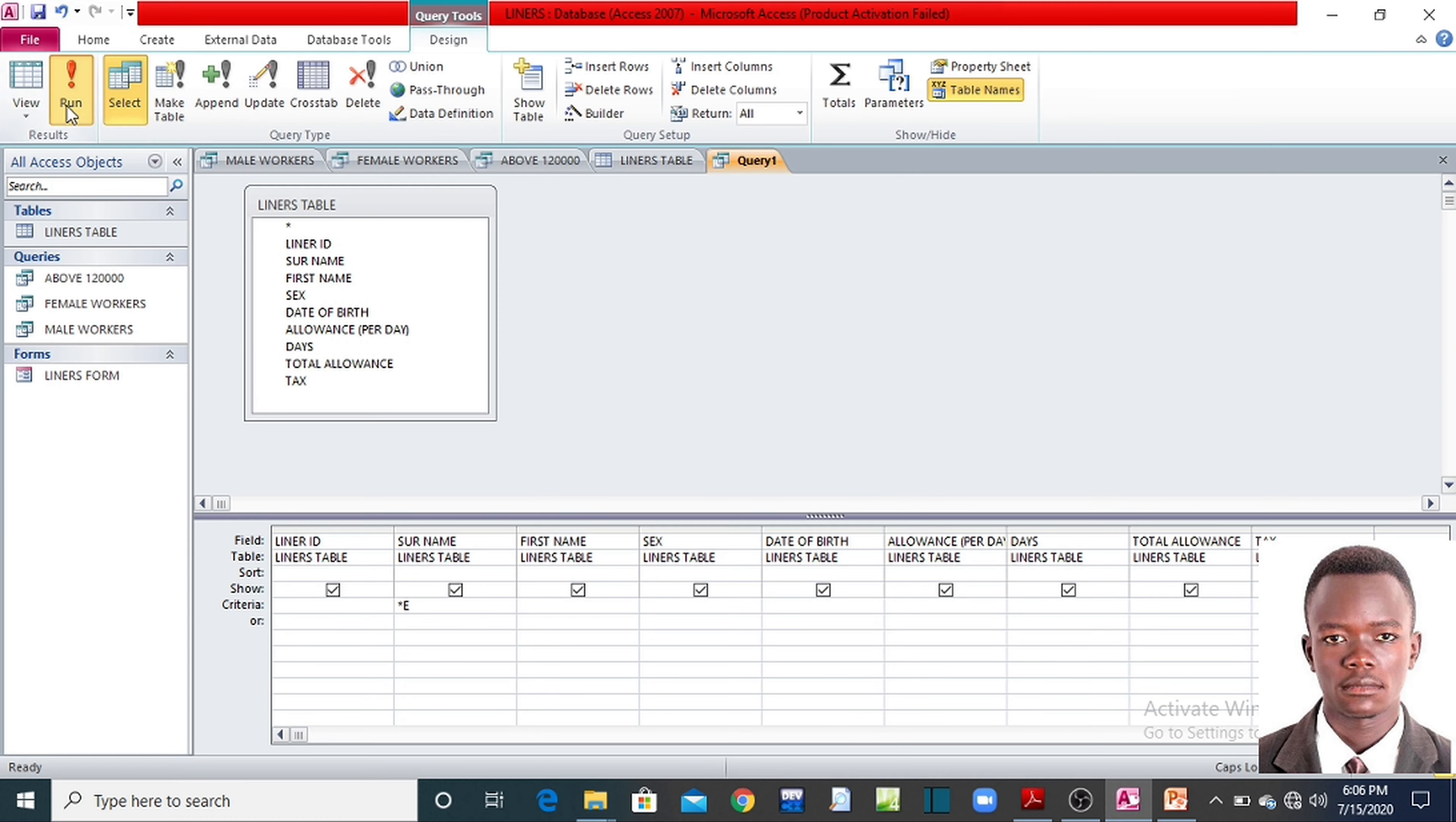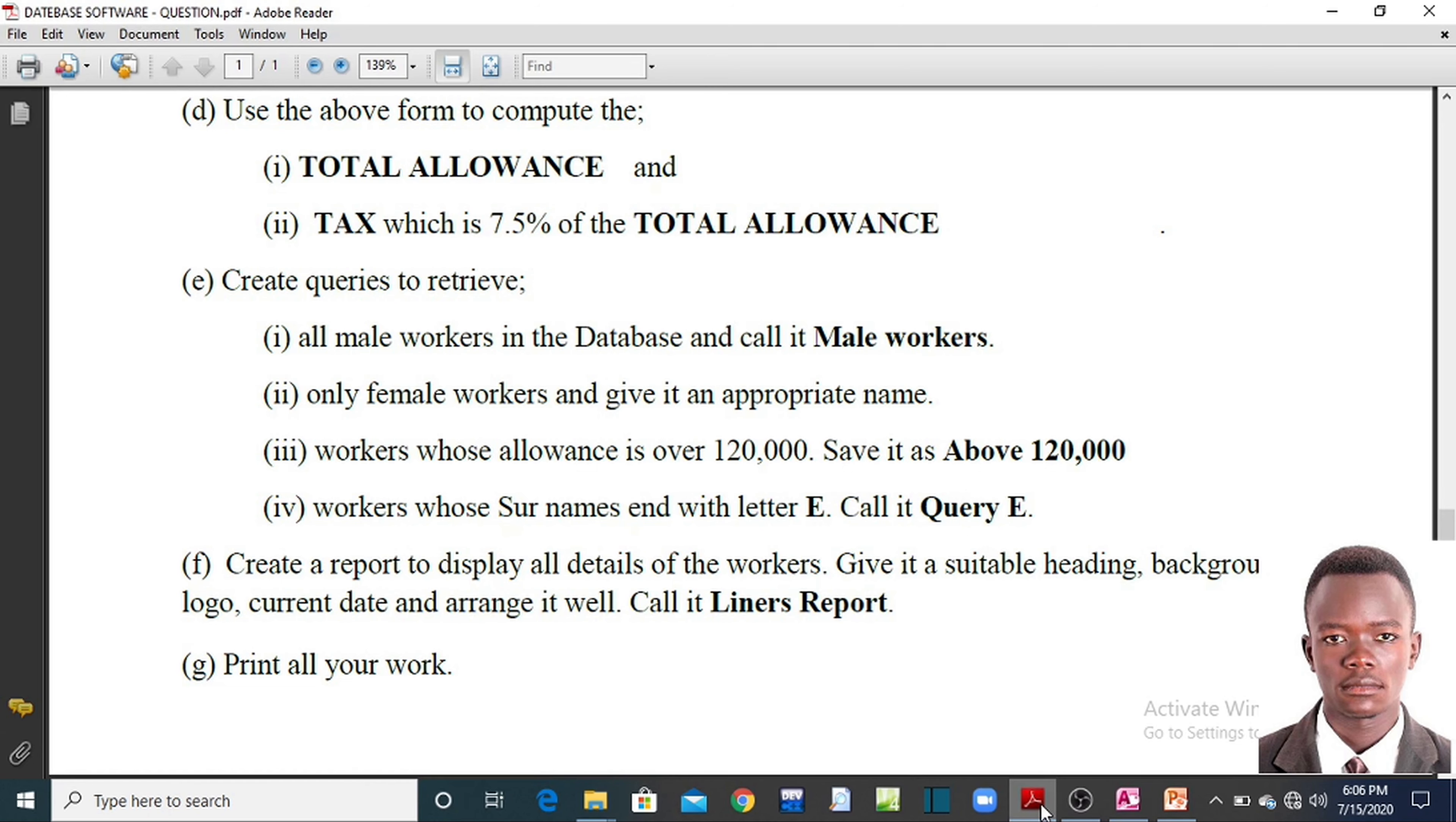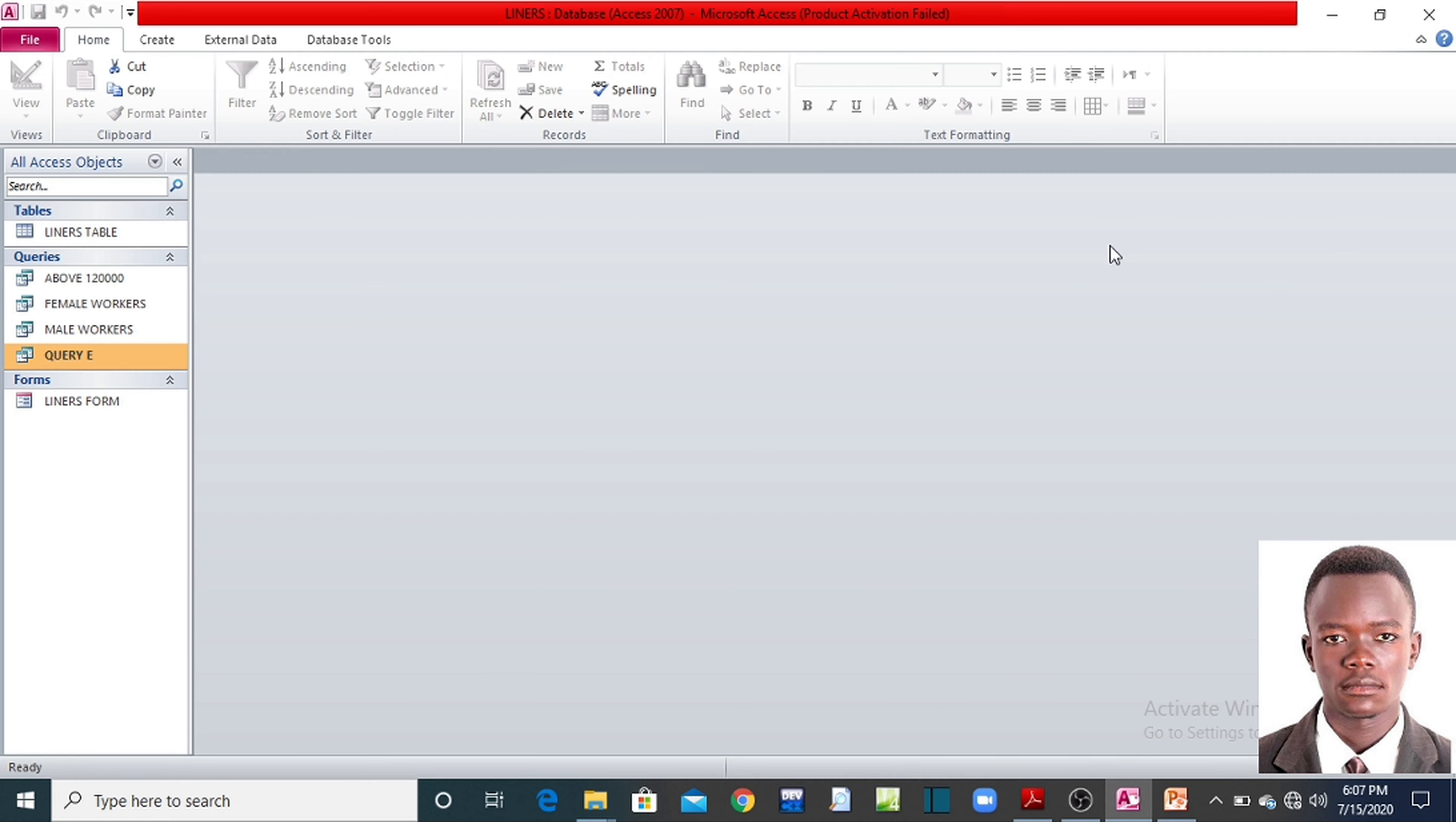But the paper only wants you to put a criteria whereby certain letter has to end with it, but the letter given is letter E. What are you going to put? You put the asterisk first, then letter E. You can space it. Then you run your query. You see this? It has extracted those people, have told you there are four. You click on save, name the query as query E. If you open, that is it.